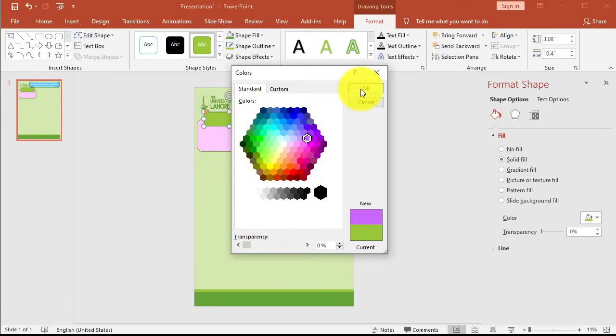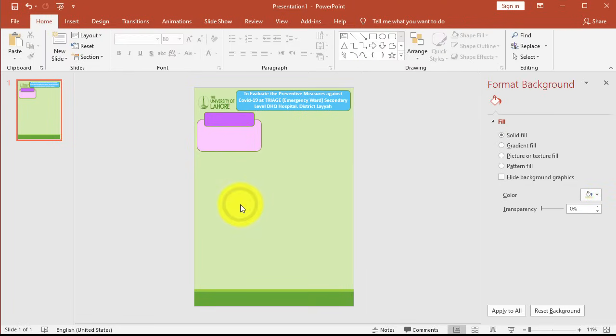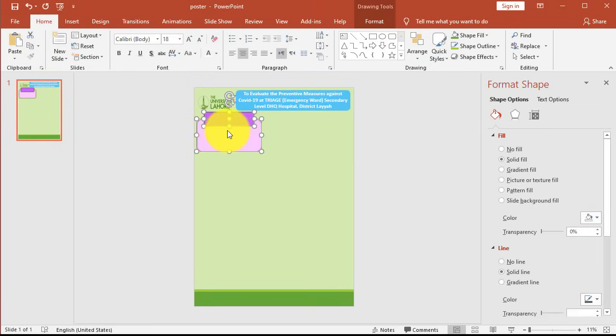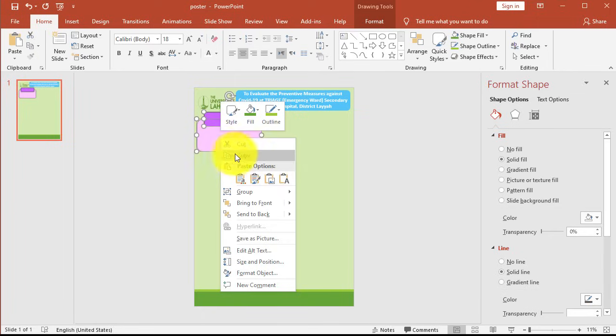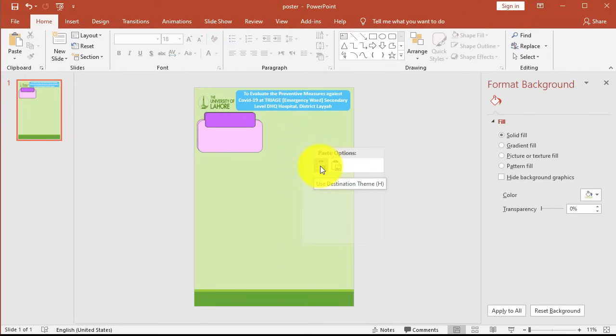Once done, click and drag to select both the info card and its heading rectangle. Once both are selected, copy them—this will be our template for all other info cards. Now, to paste this template, make sure you select Paste with Destination Theme option and not as picture, because we may have to change the sizes of info cards later.